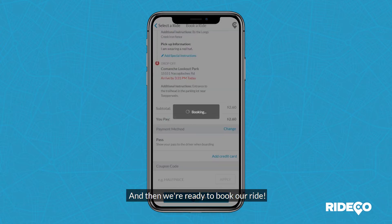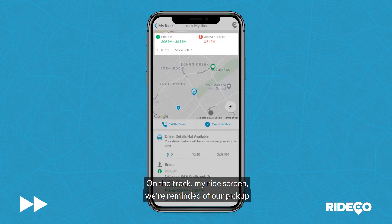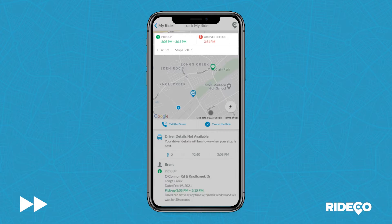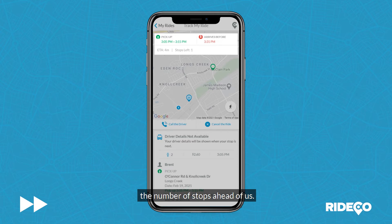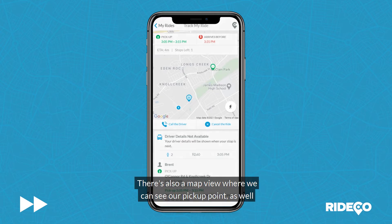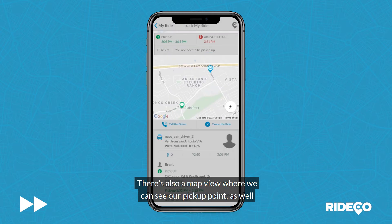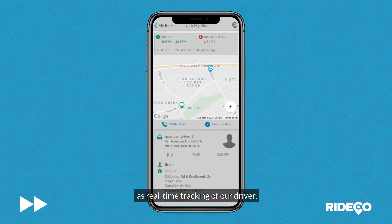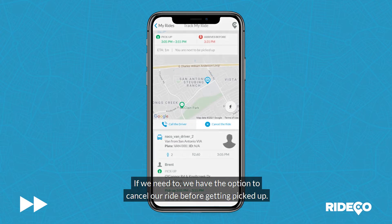And then we're ready to book our ride! On the Track My Ride screen, we're reminded of our pickup window and arrives-before time. We can view an ETA of when we can expect to be picked up, as well as the number of stops ahead of us. There's also a map view where we can see our pickup point, as well as real-time tracking of our driver. If we need to, we have the option to cancel our ride before getting picked up.